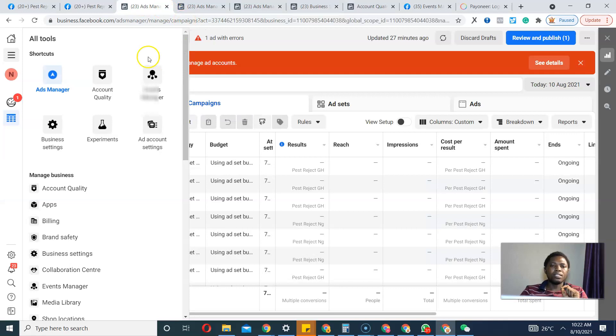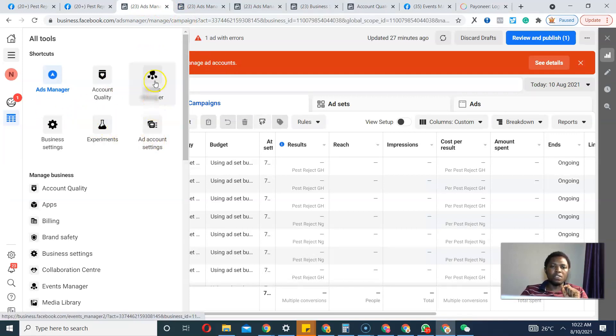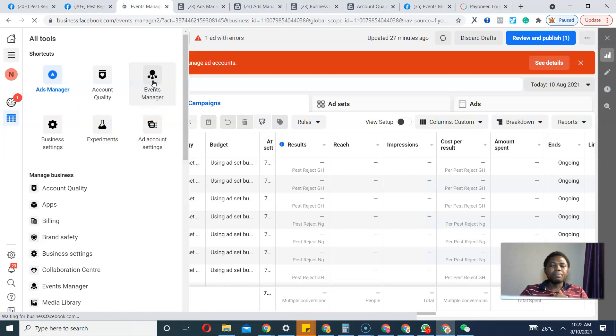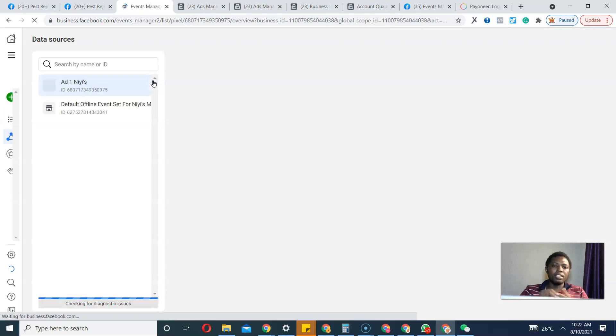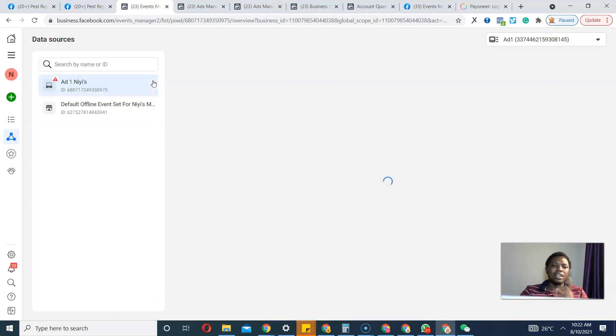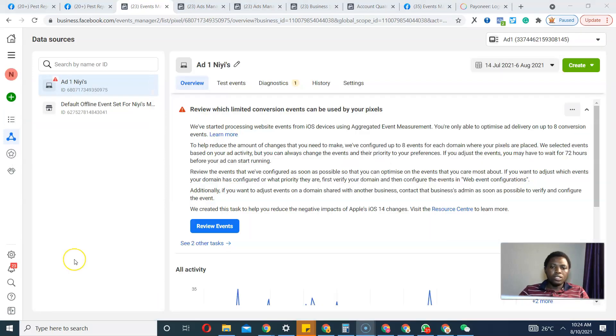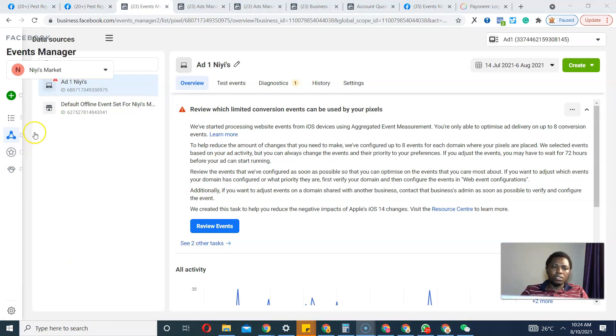This is my Ads Manager. I will go to Events Manager. I do have custom conversions, and when I created these custom conversions I had to add this domain.